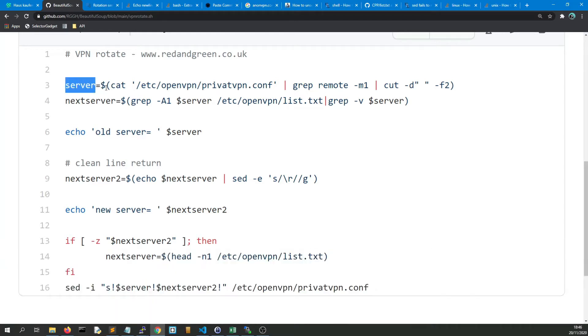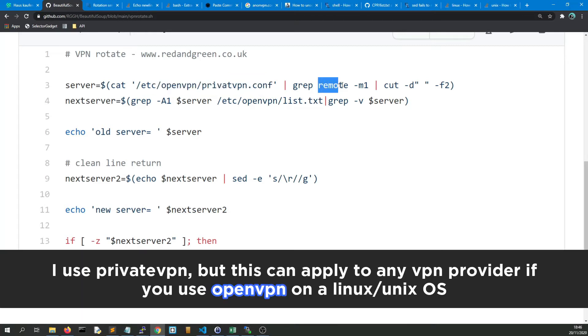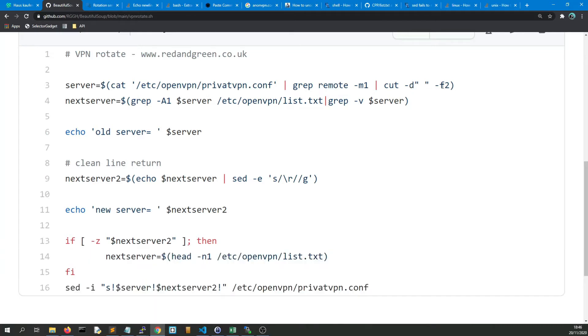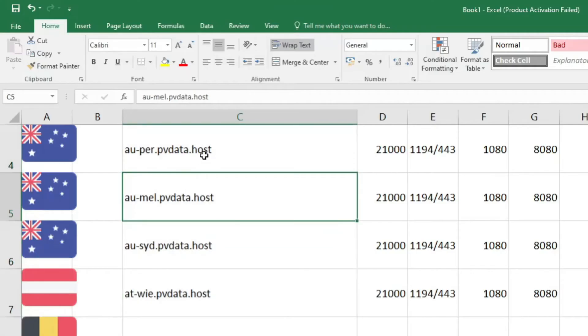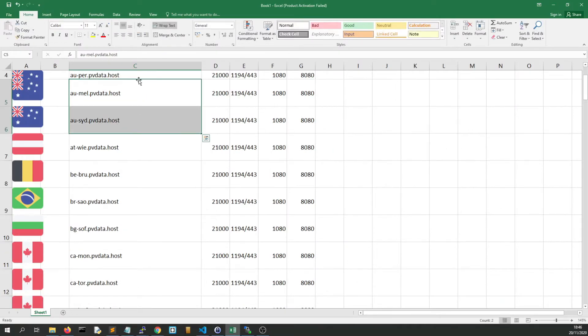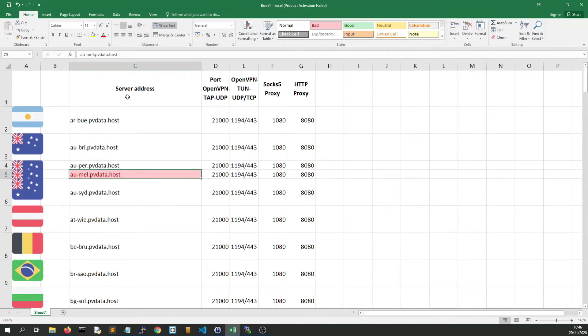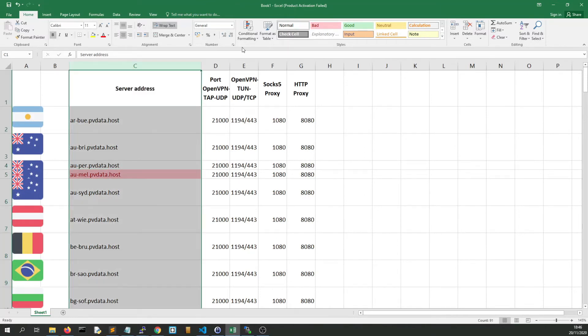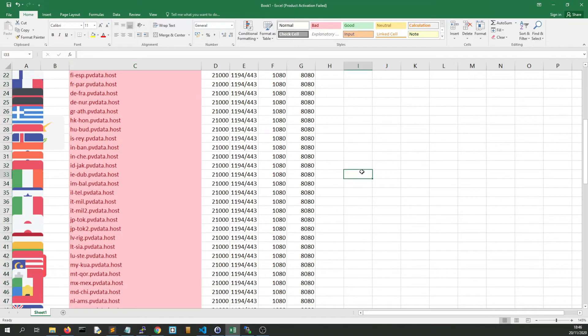And what we do is we concatenate the private VPN config file and we grep it for the word remote. When we find the word remote we cut out the second field. Second field is equal to... this, see this here, that is the second field.